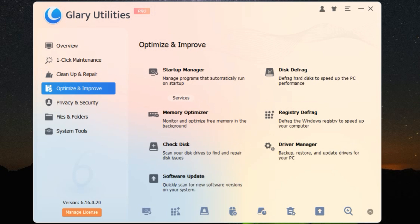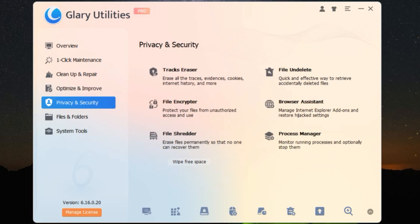And here's the best part. It's free. Yep, you heard that right. While there is a pro version with extra features, the free version is packed with enough tools to keep your PC running like a dream.